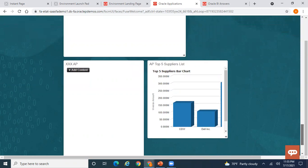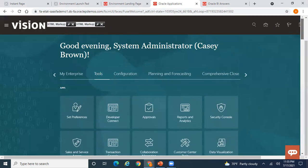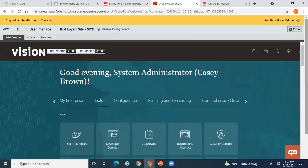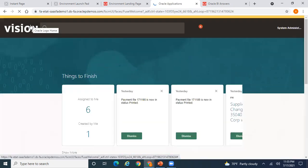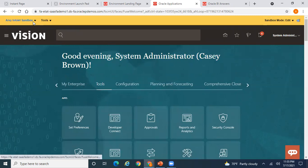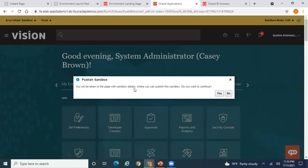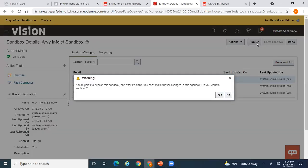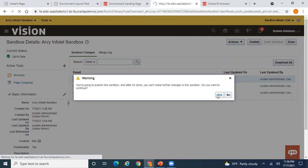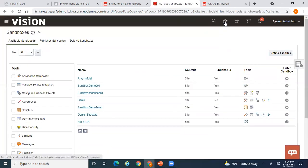Once you have finished adding the required data to your infolets, close the editor. We now need to publish the sandbox — only once published will the data be available. Click Publish; you will get a pop-up asking if you want to continue, click Yes. Click Publish again and confirm Yes. Your sandbox is being published.